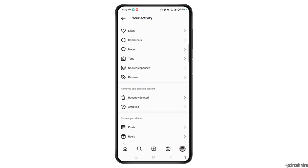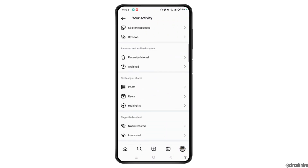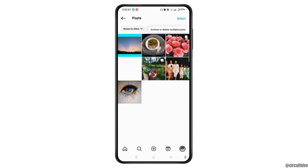Scroll down and you will get the option that is Content You Shared. Under that, select Posts. Now these are all your posts that you have shared on your Instagram. Now in order to delete all Instagram posts at one time, tap...